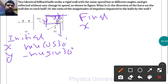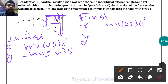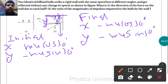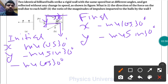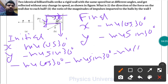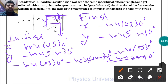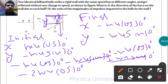For the final state: left-hand side and downward direction. The final x-component is minus mu cos 30, and the final y-component is minus mu sin 30. Now finding final minus initial: (minus mu cos 30) minus (mu cos 30) gives minus 2mu cos 30, and the y-components cancel out, so we are left with minus 2mu cos 30.